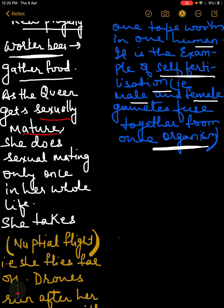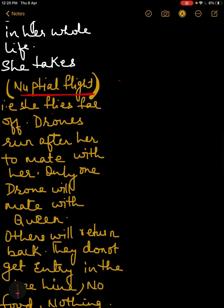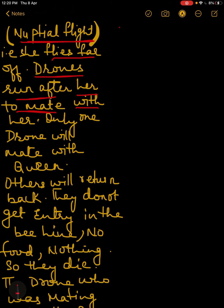When the queen becomes sexually mature and is ready for mating, she will take a flight called the nuptial flight — she leaves the beehive and flies far off. The drones chase after her for mating, but out of all of them only one drone will mate with the queen.